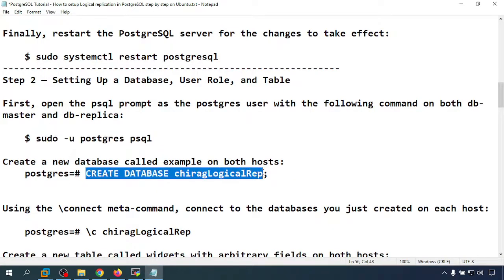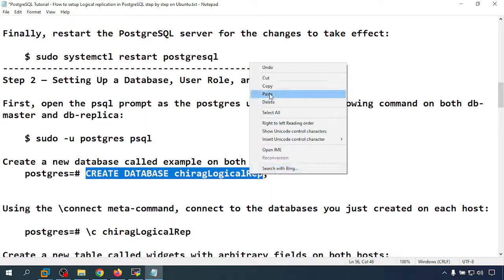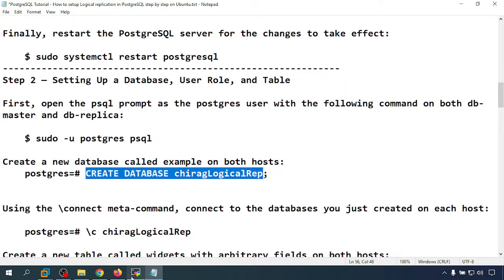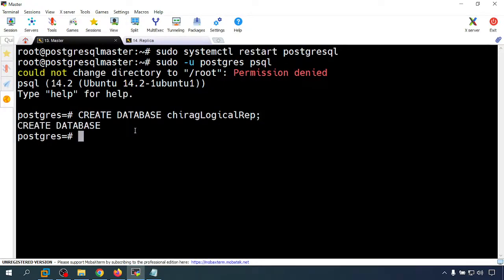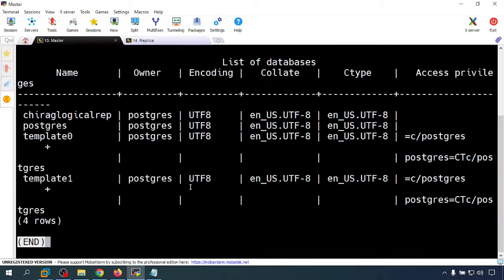I am going to create a database — the database name is chirag_logical_rep. The database is created. Let me verify — yes, the database is created successfully.